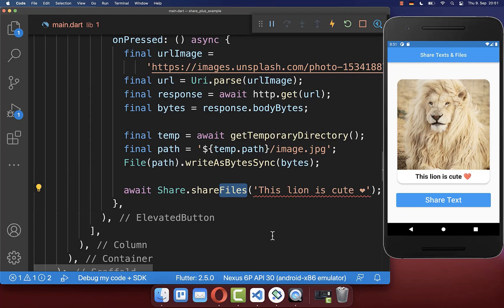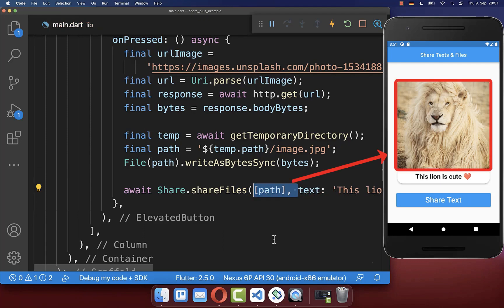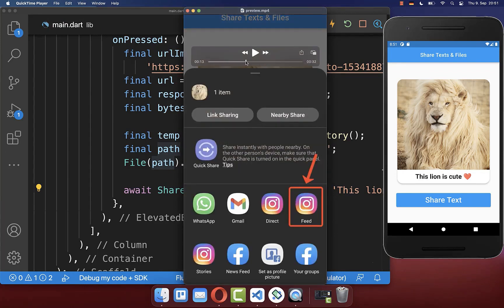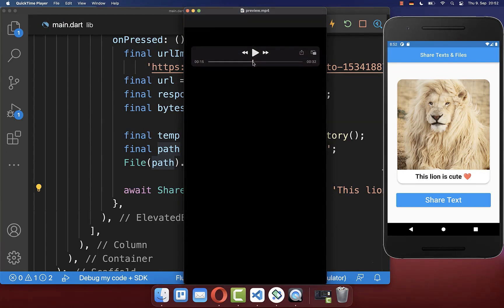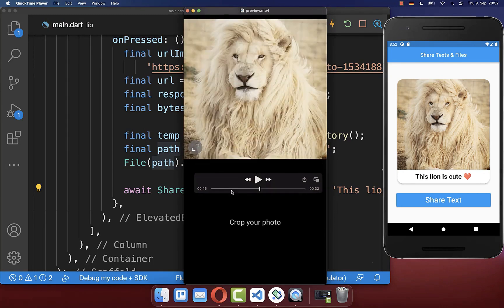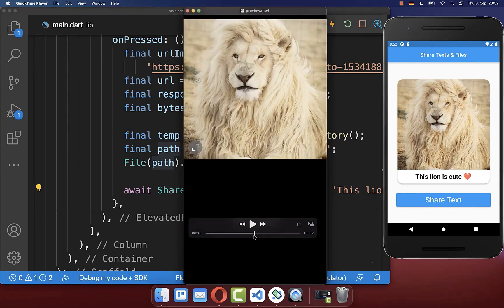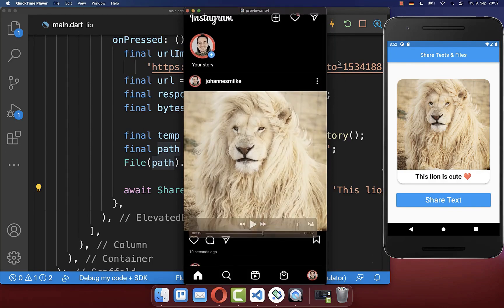Lastly, we can then use this path to share our file. Therefore, we take here the share files method, and here you put the text inside, and also the path of the file that you want to share. And with this, if you click on the share button, then you can simply share the whole image itself. So in this case, the whole image is then shared, for example, here to Instagram, and later this image is then uploaded here to our feed.